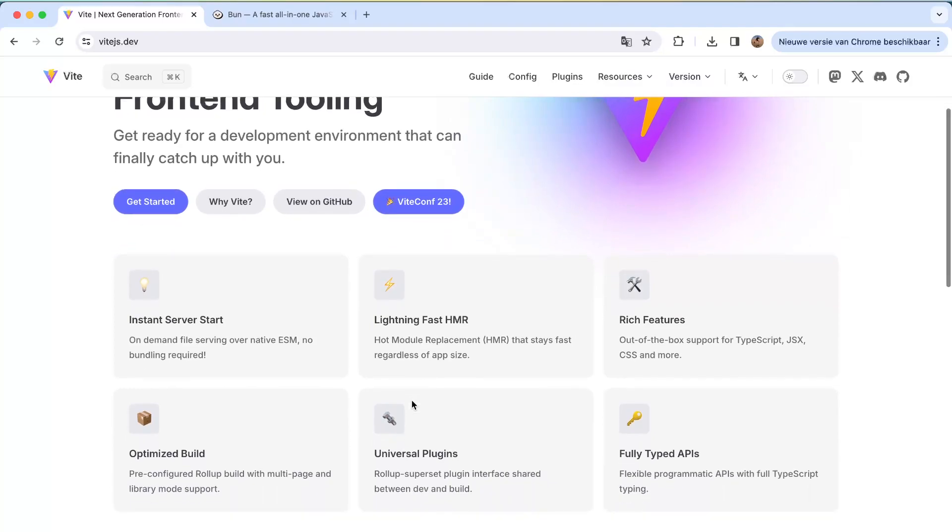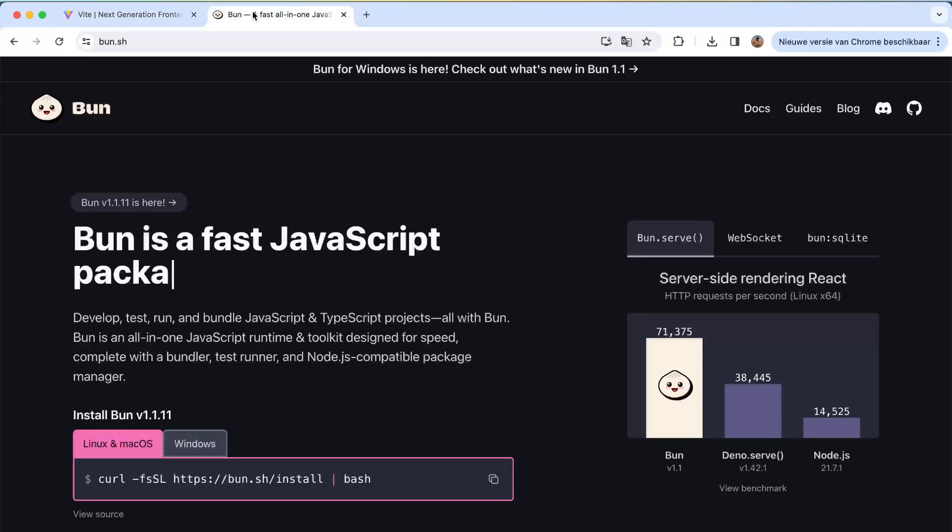It's optimizing the build, it has universal plugins and fully typed APIs. And then we have Bun. Bun is actually a JavaScript bundler, runtime, test runner, or whatever to create and use JavaScript TypeScript projects.